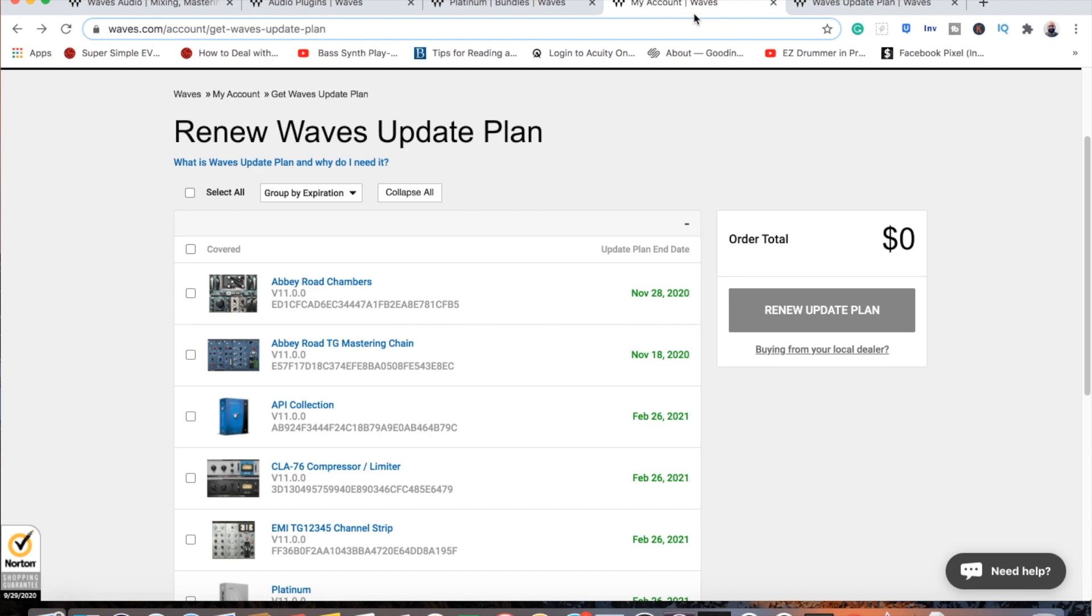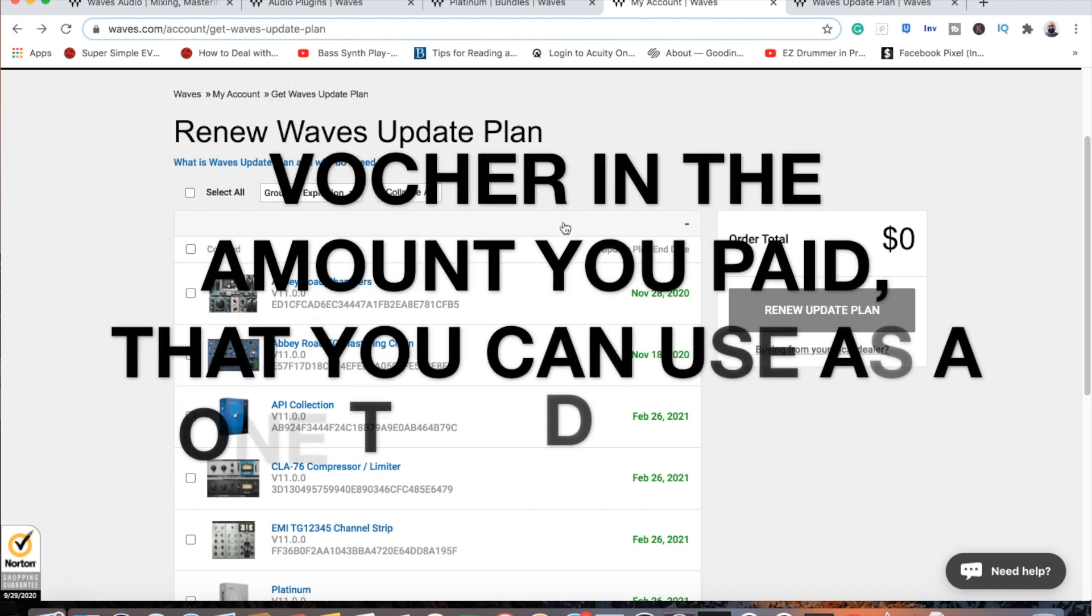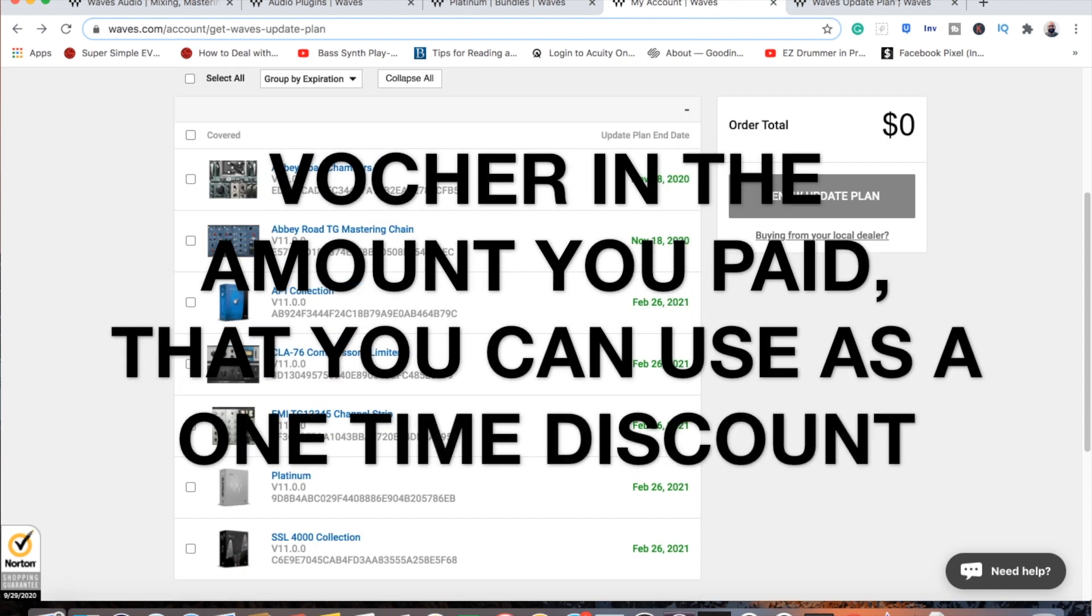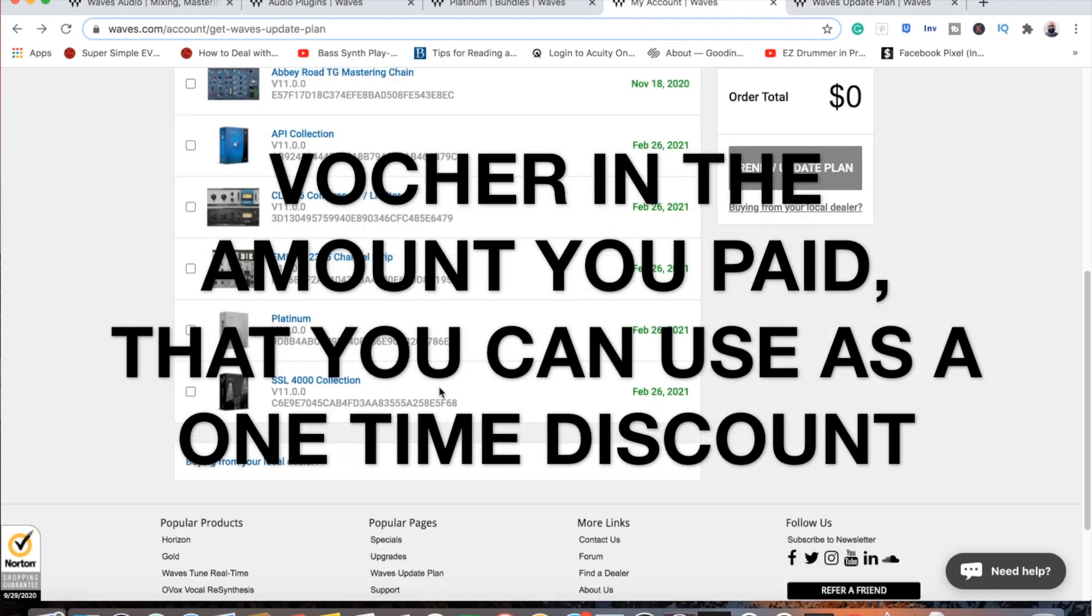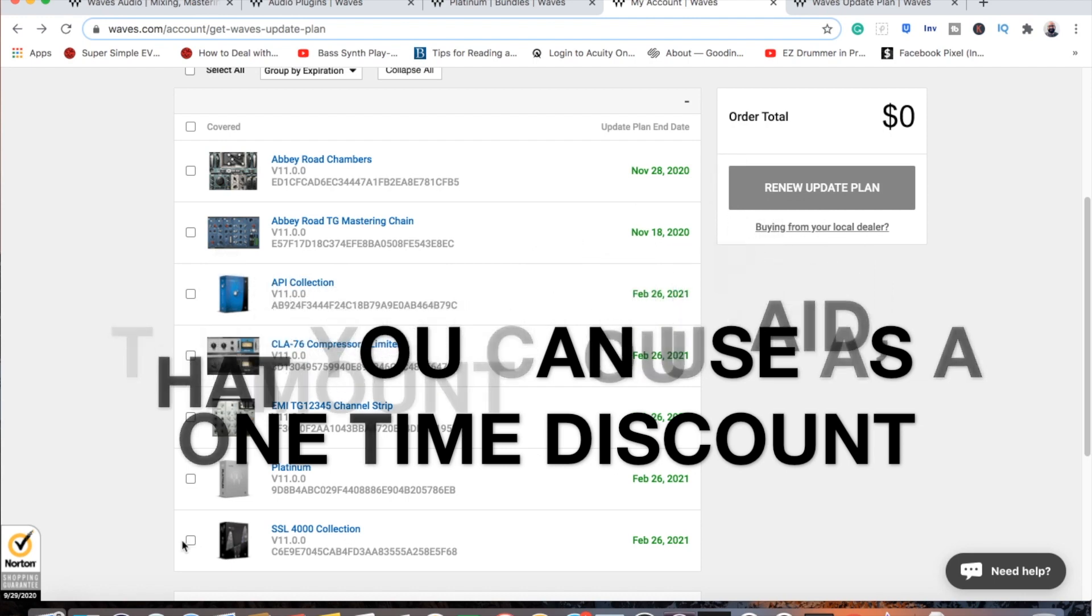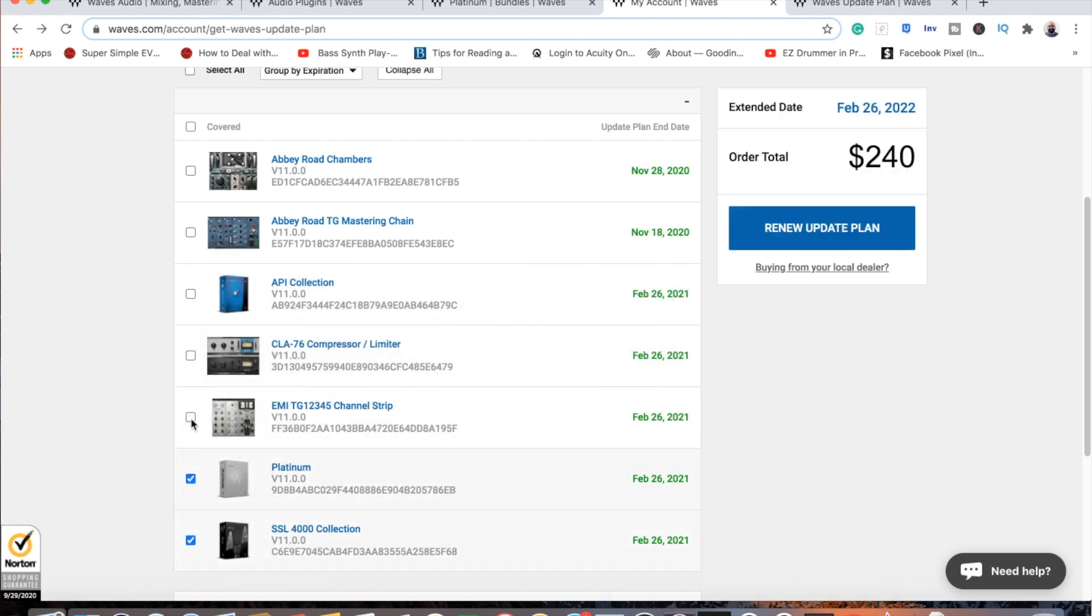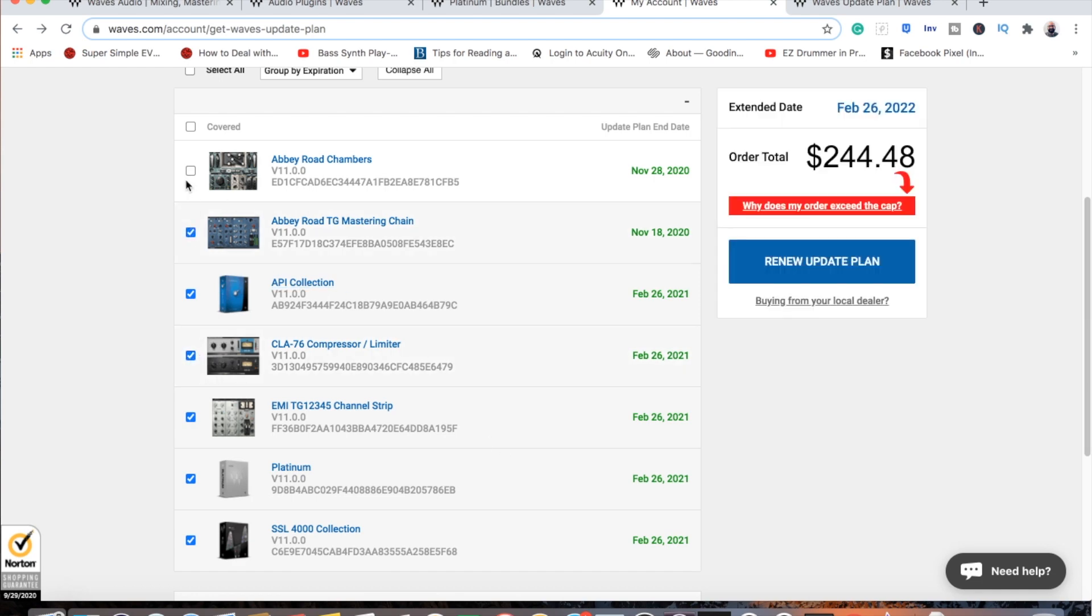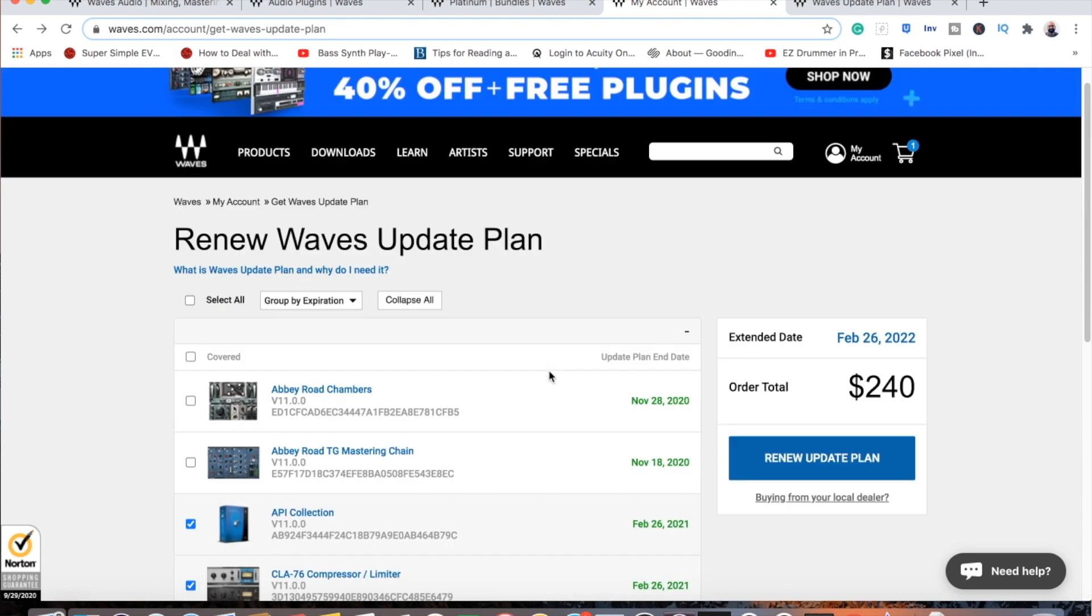The other thing is they give you a Waves voucher for however much your update is. I will say it says that they range between $12 to $240. For me, I have 60 to 80 Waves plugins. I've got all these bundles and it caps out at $240 for me. These up here don't need an update so it does something funky, but $240.